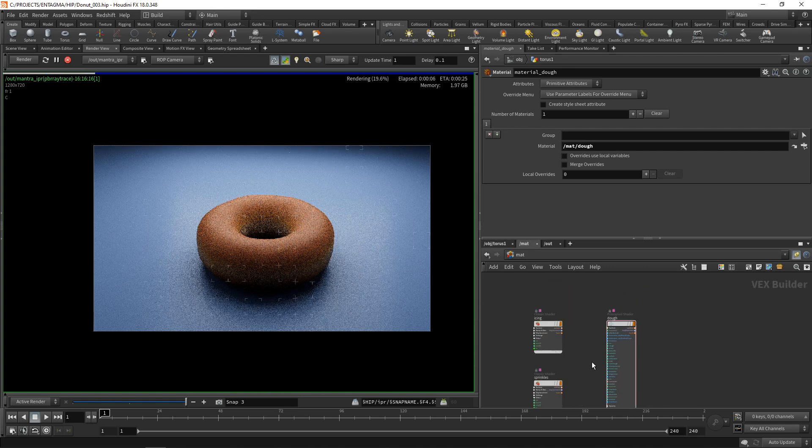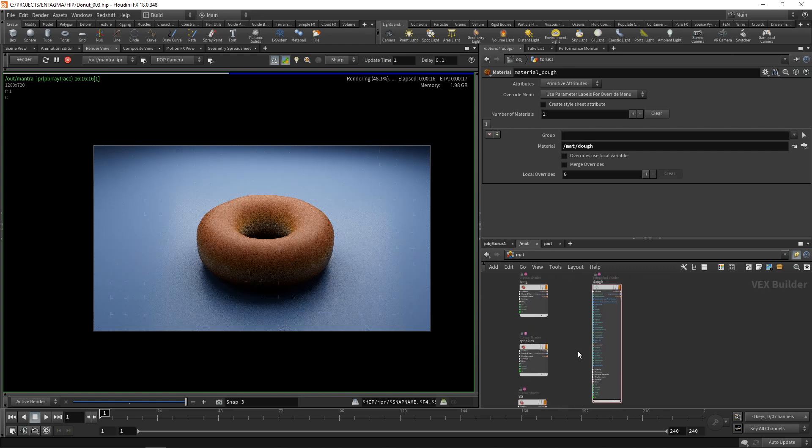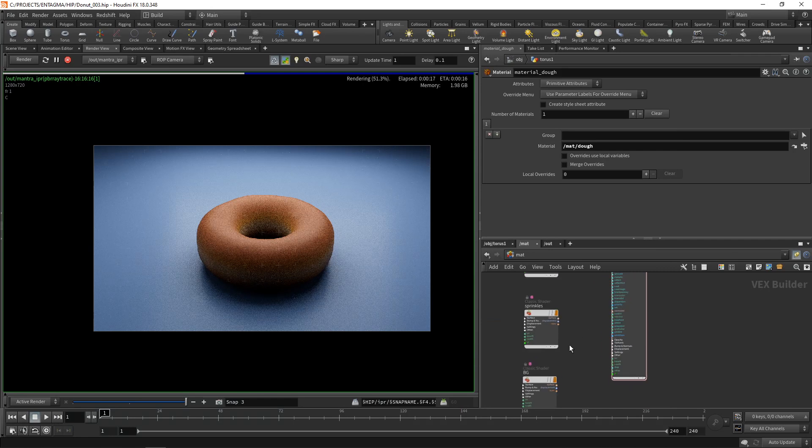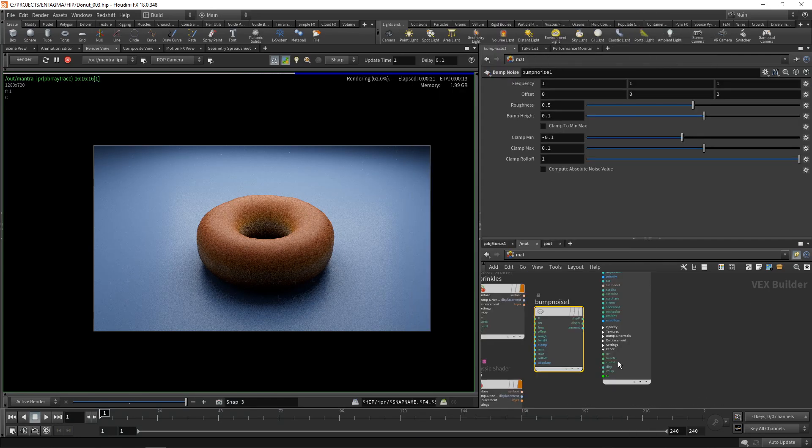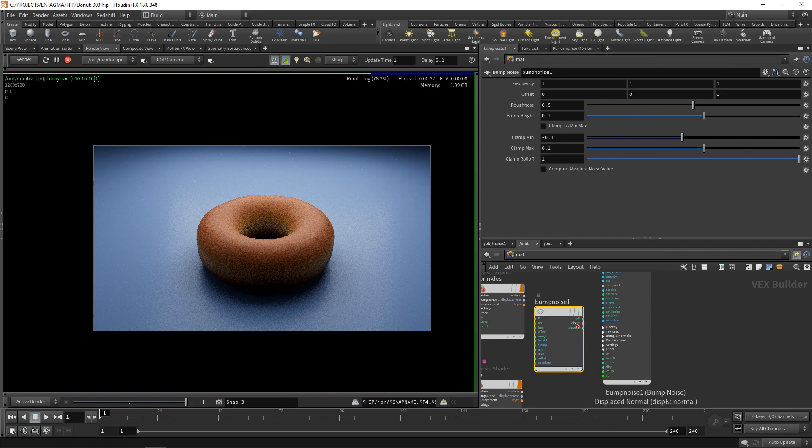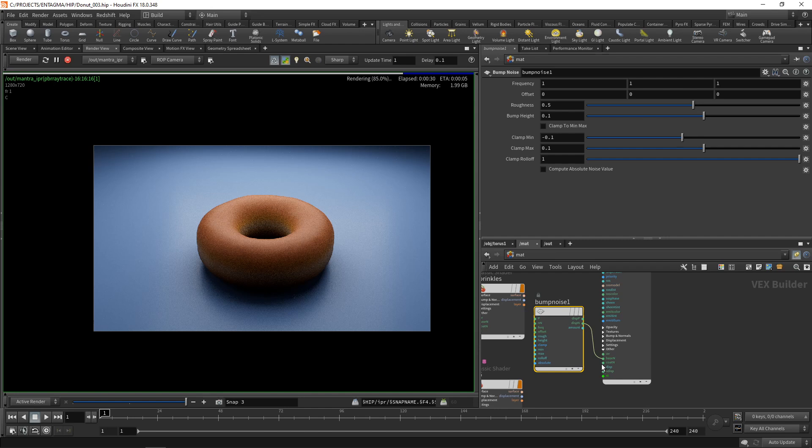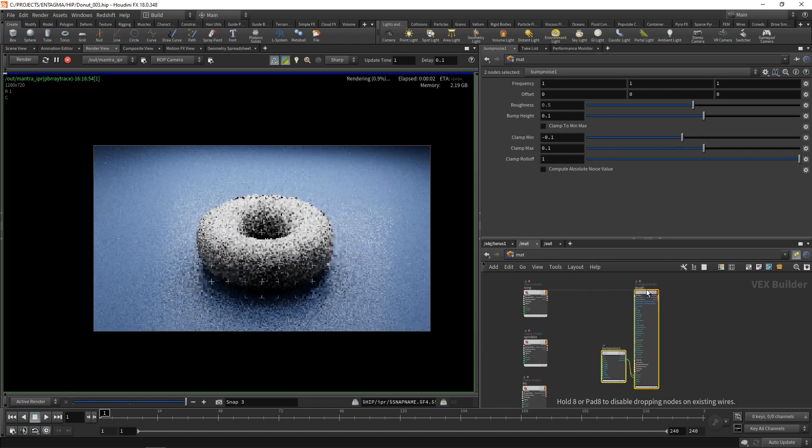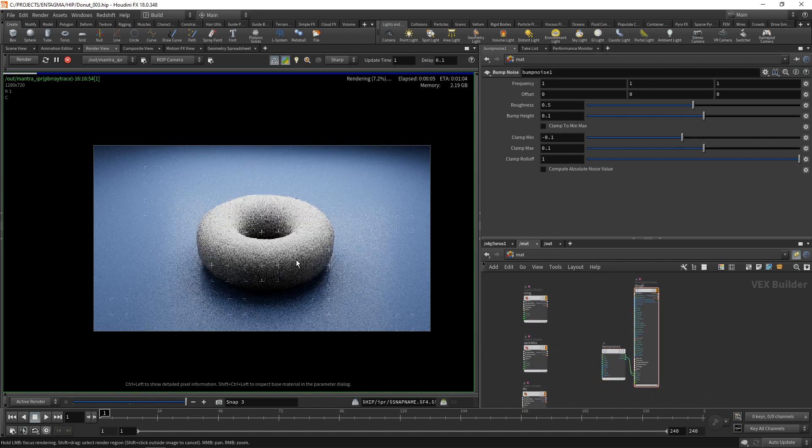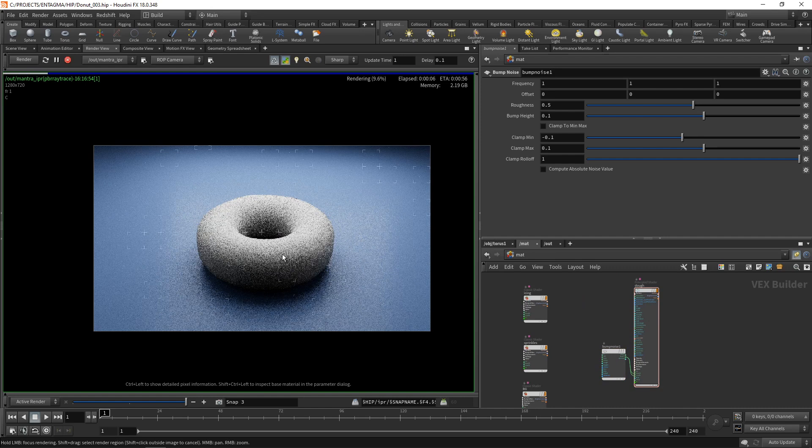Back to our material, I want to give my dough some bump map. For that I'm going to use a node called the bump noise. Down here I'm seeing the base normal and coat normal, and I'll just wire in the displaced normal output on my bump noise into the base and coat normal here. Let's move those two nodes over here.